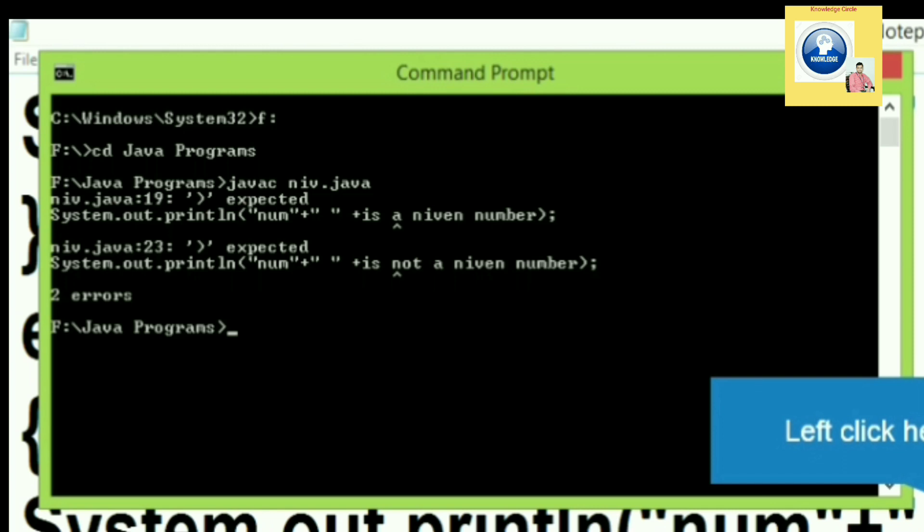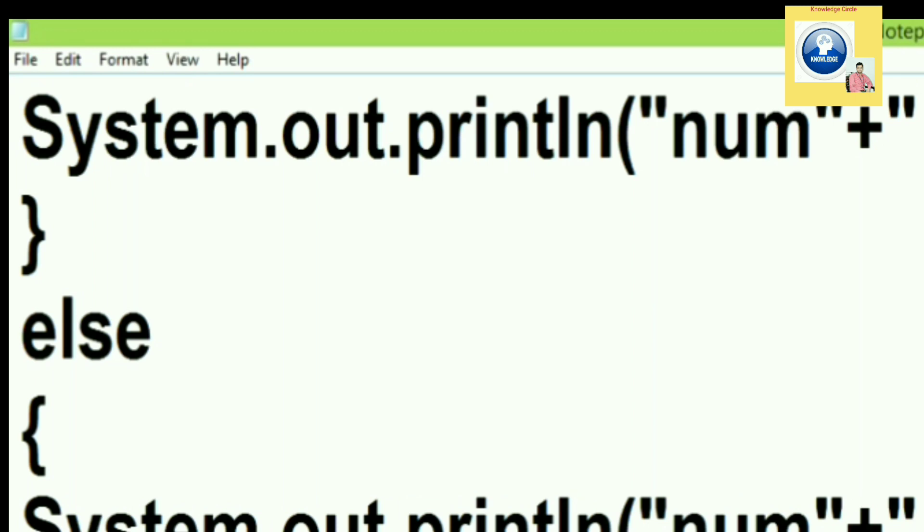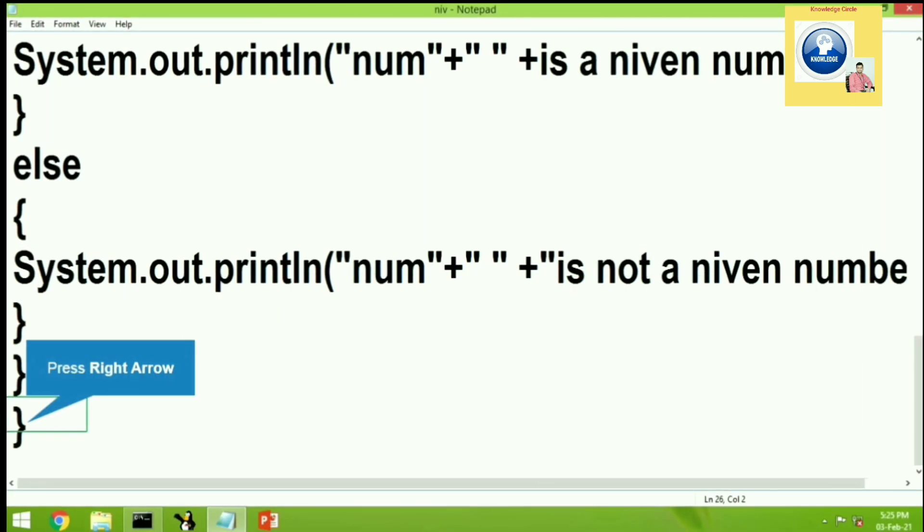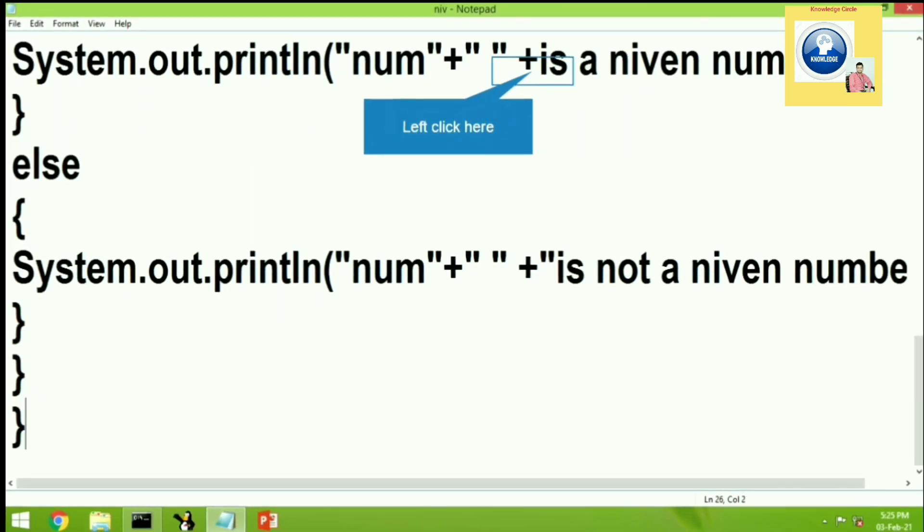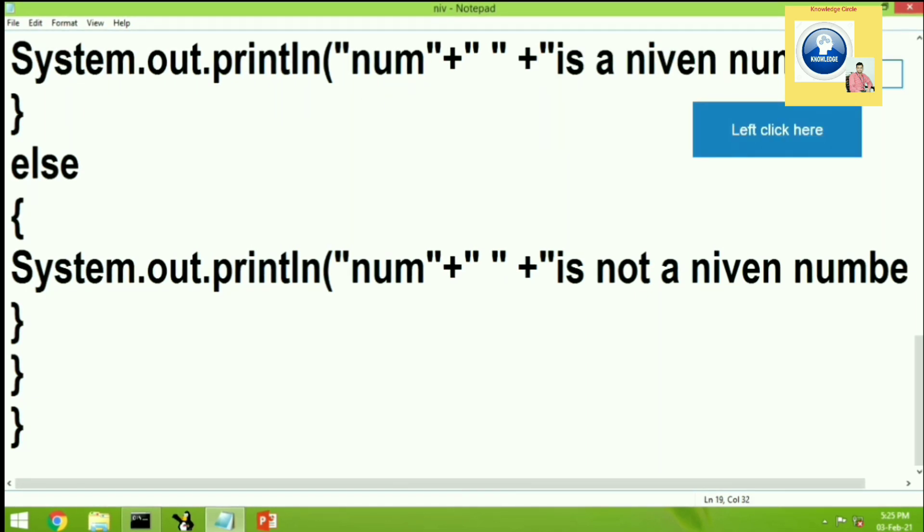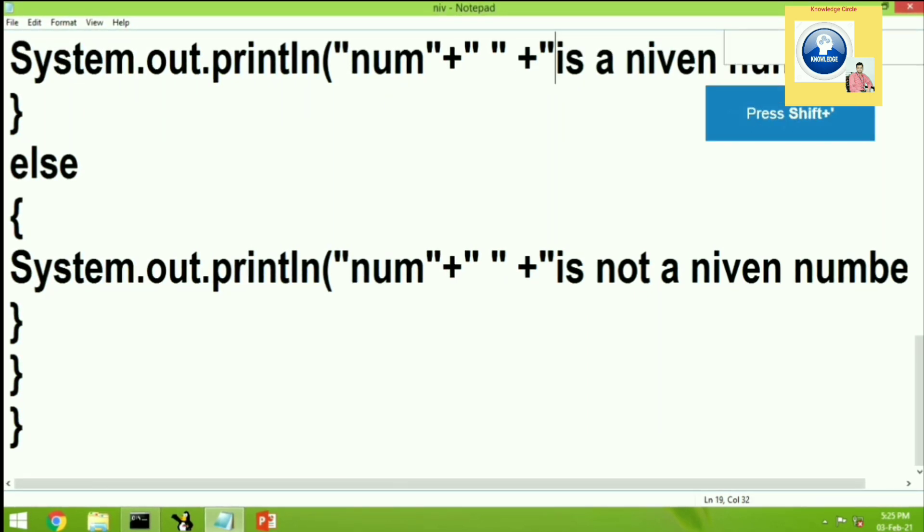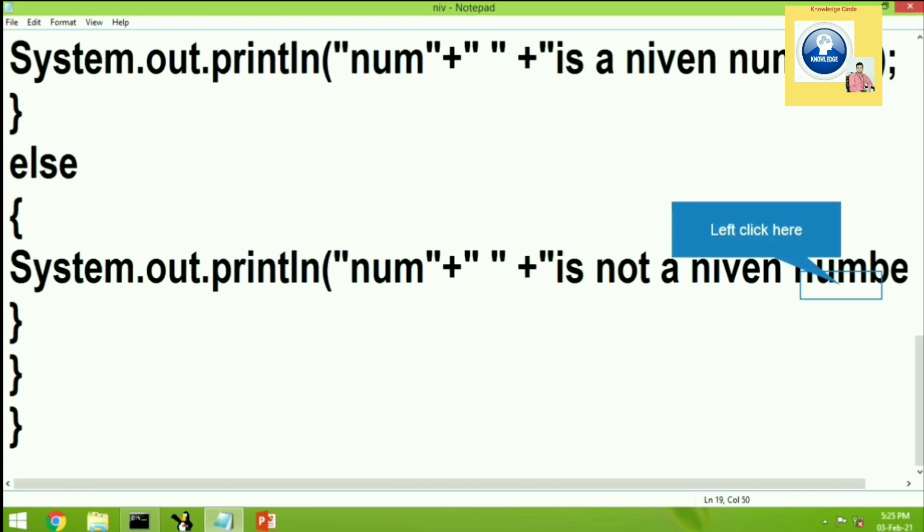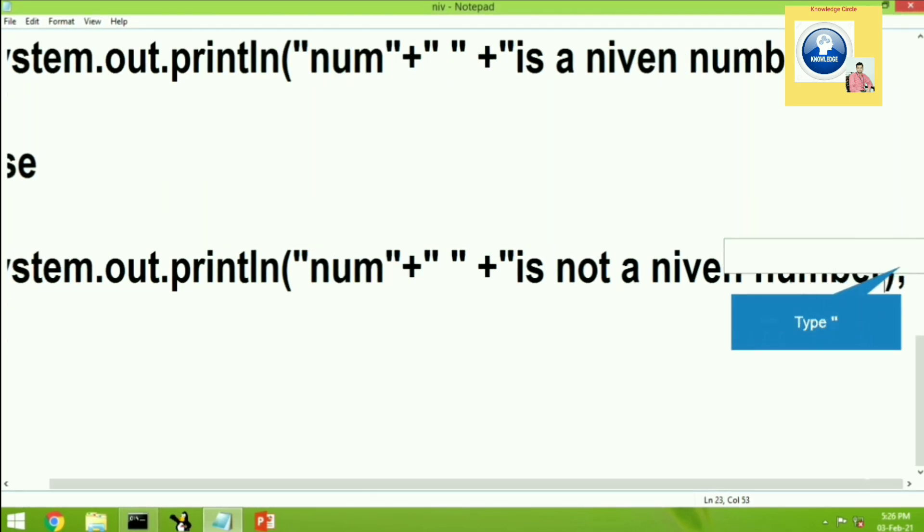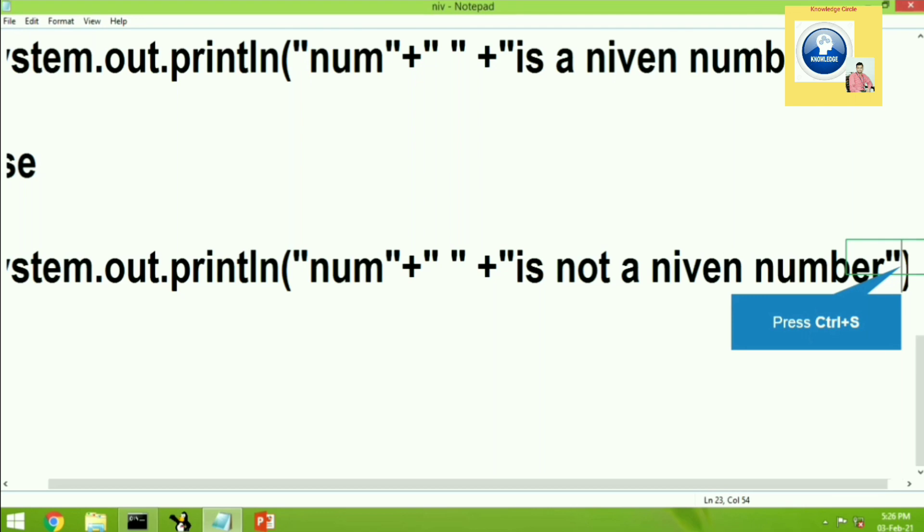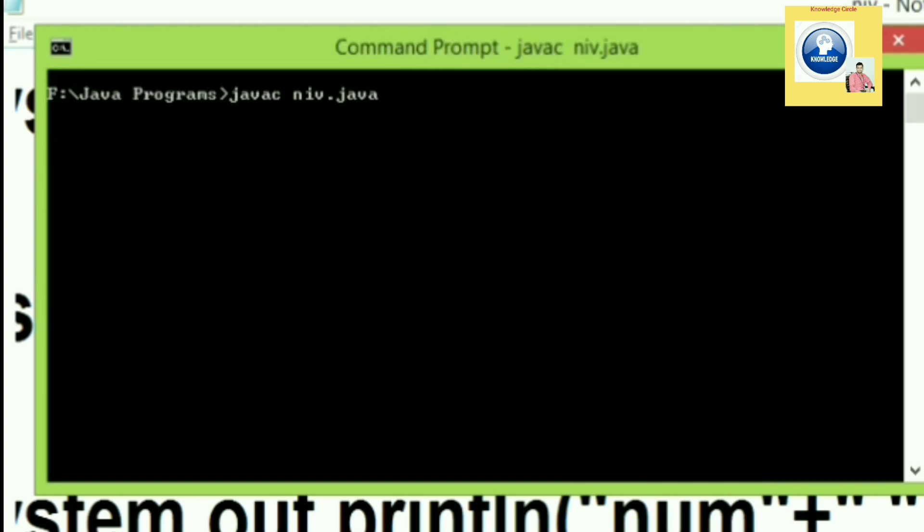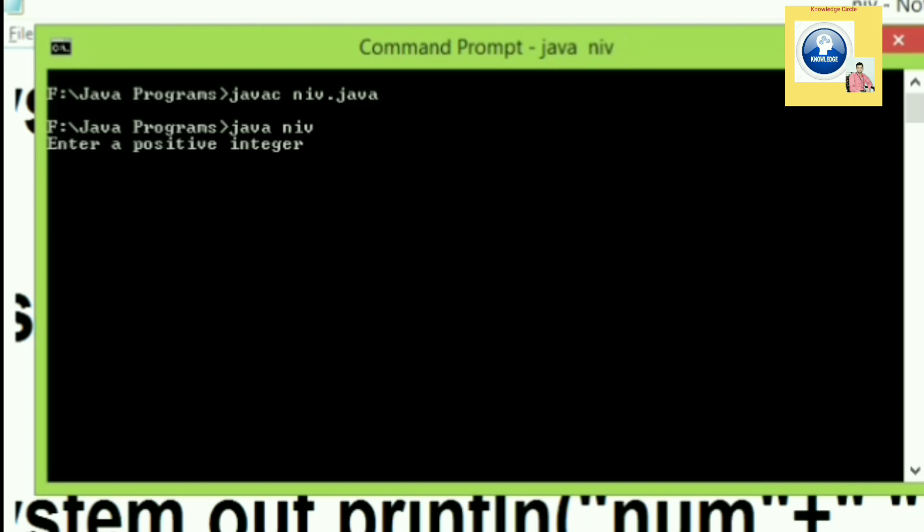There are two errors. So what is the error? We have missed double inverted comma. So let's go to the program. So let's put double inverted comma in both print functions. That's why error was displayed there. So we are going to put inverted comma in the first and in the second too. Now let's go to the save option and let's save the program. And let's switch to the command prompt for recompiling the program. We'll write javac niv.java. Now you can see that the program is successfully compiled.